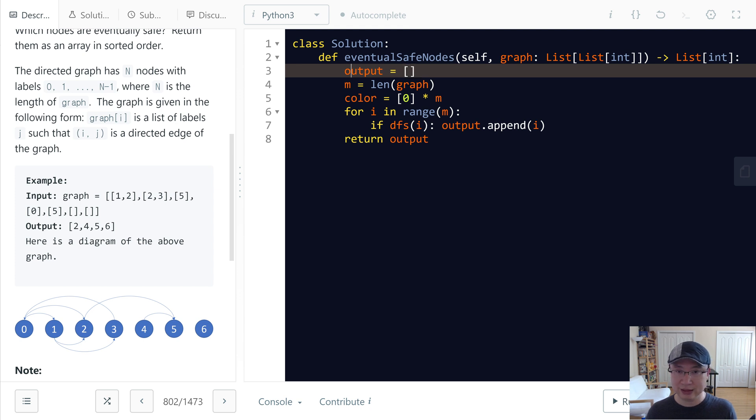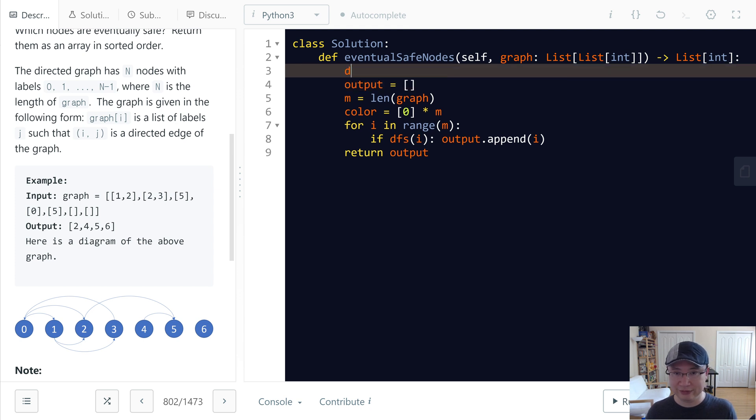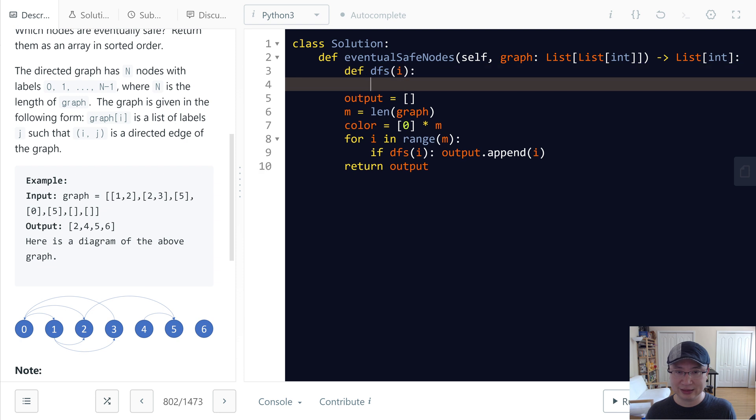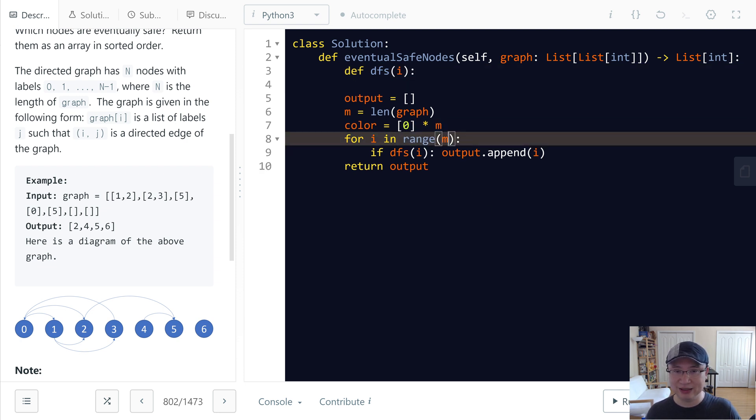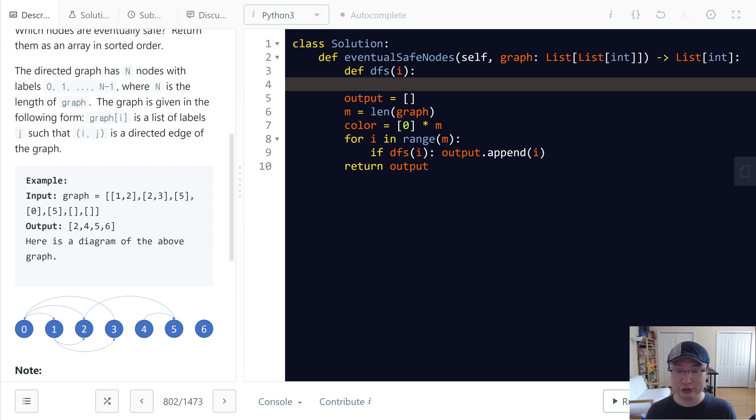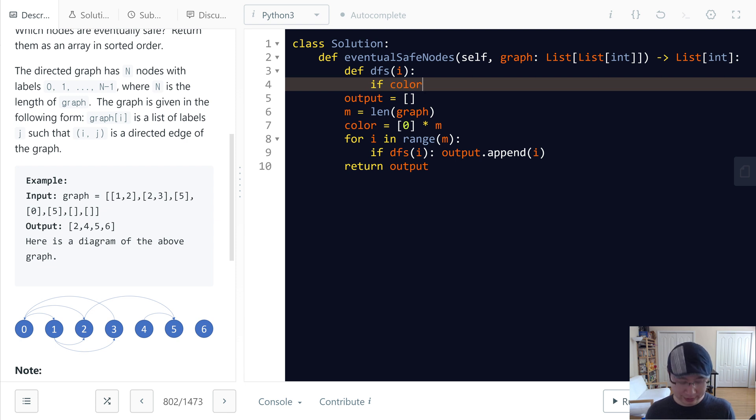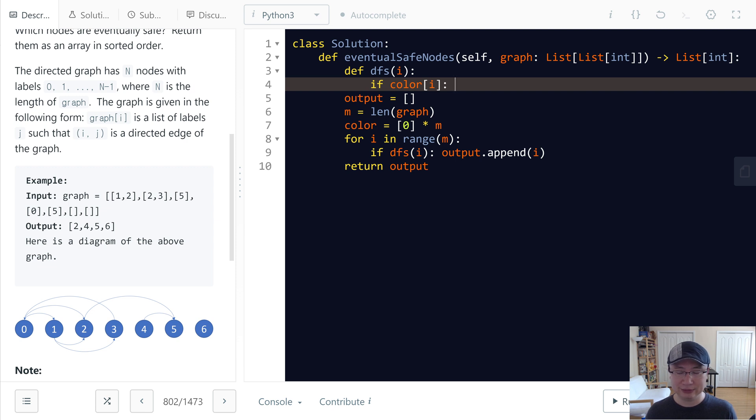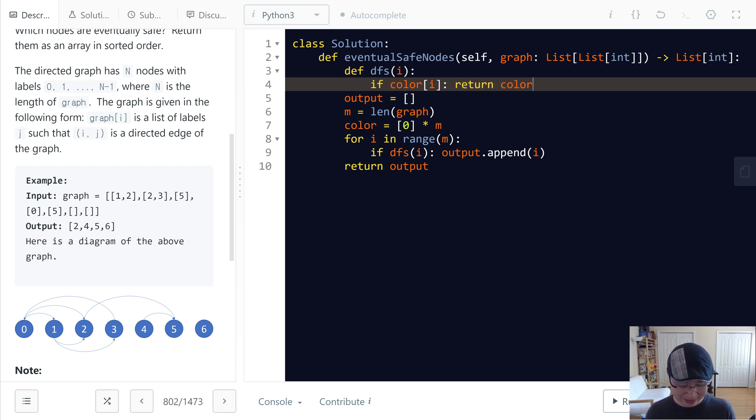Okay, it's time to make the DFS function. It receives an index. First, I will check if the color is already visited. And then it's time to check if this one is safe or not. Because we are able to check it, right? So if color[i] is not zero, so that means it's visited, so at this time I will return whether color[i] equals one.